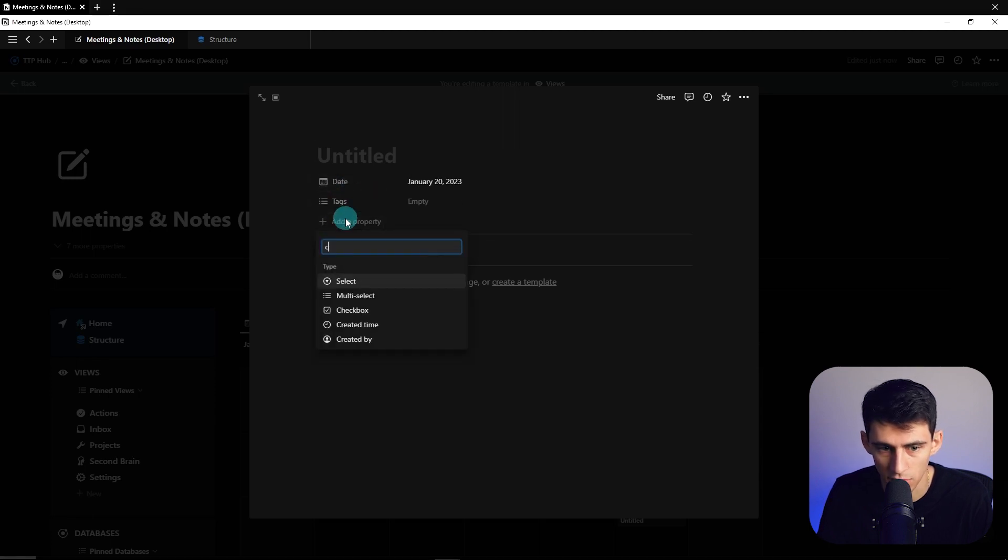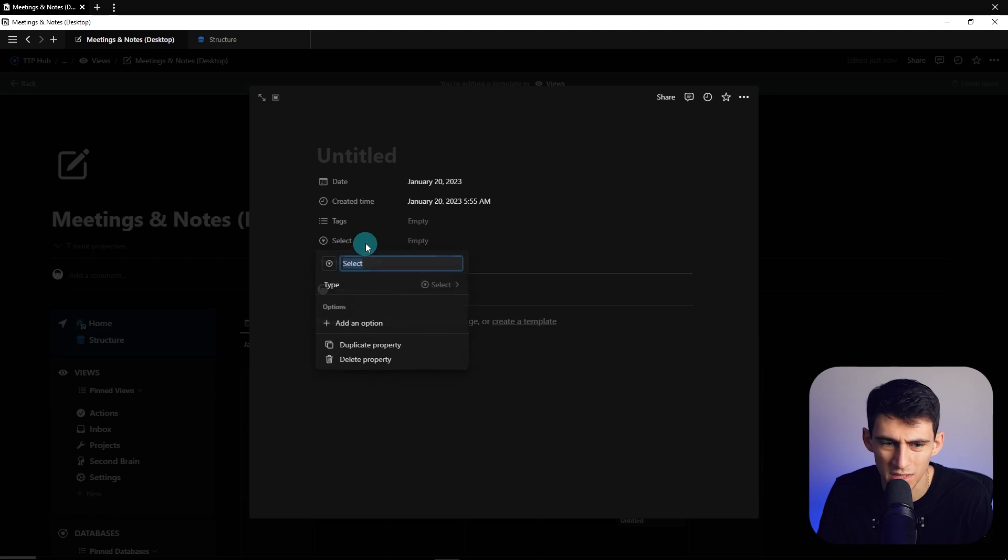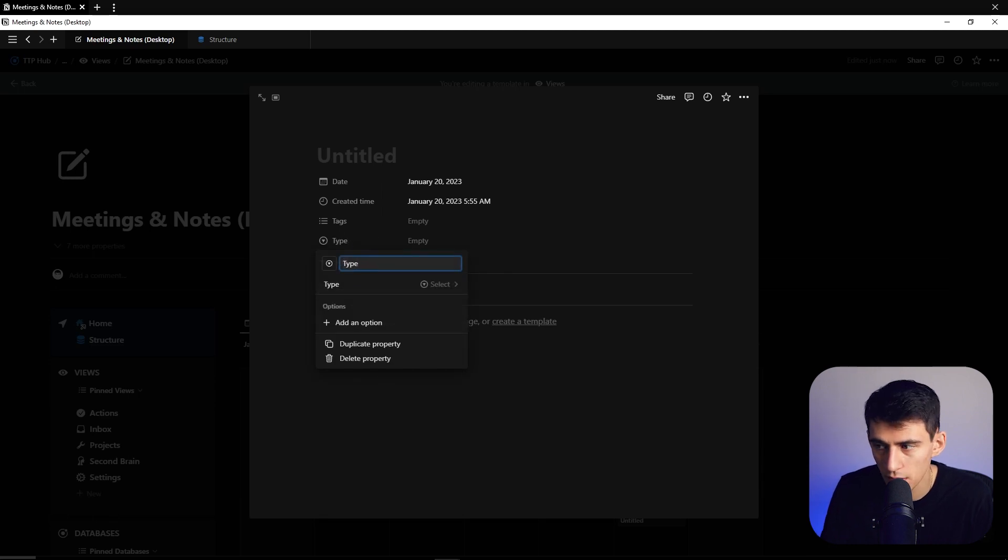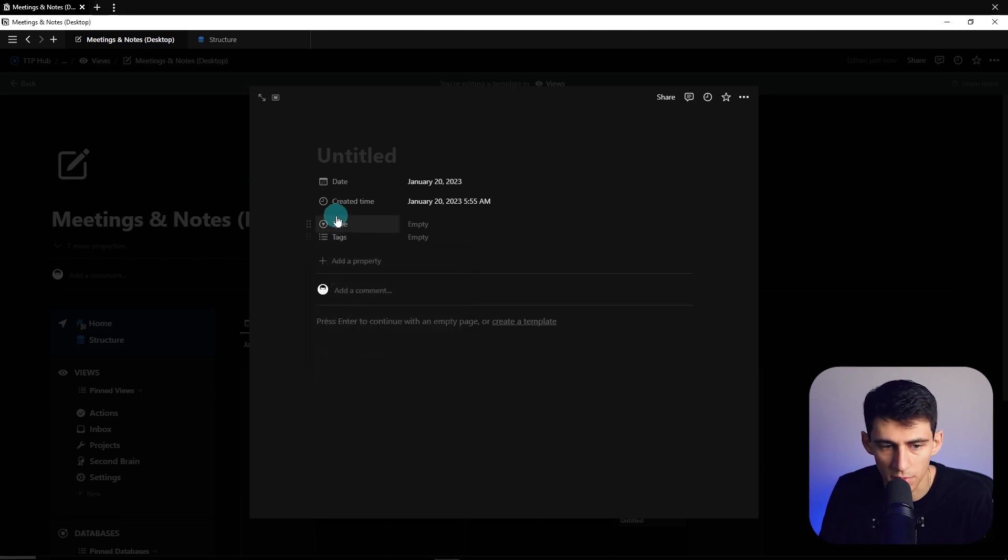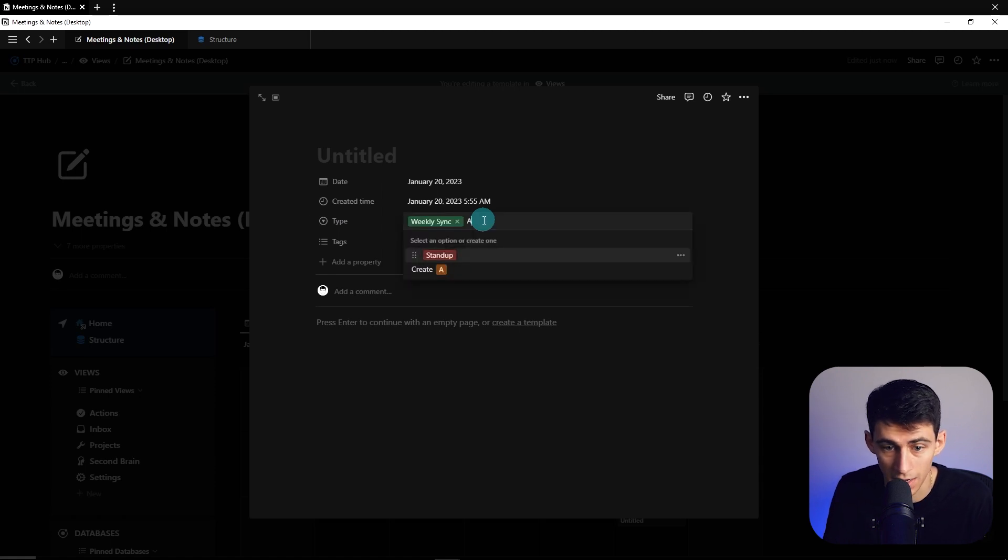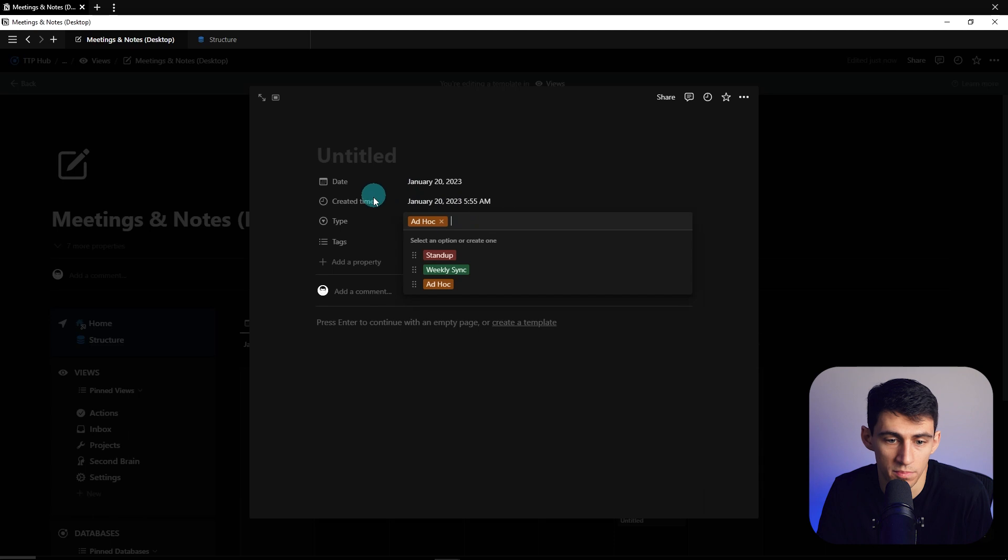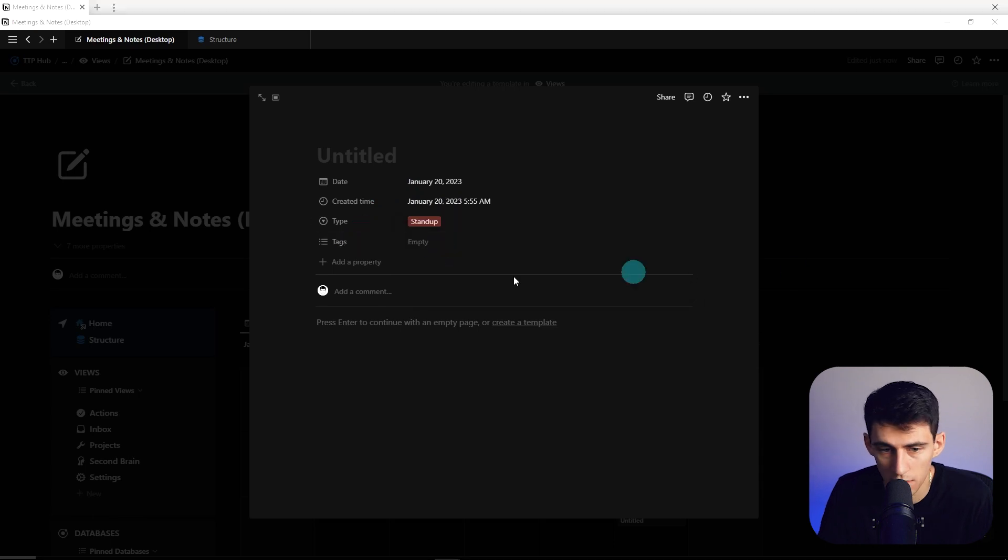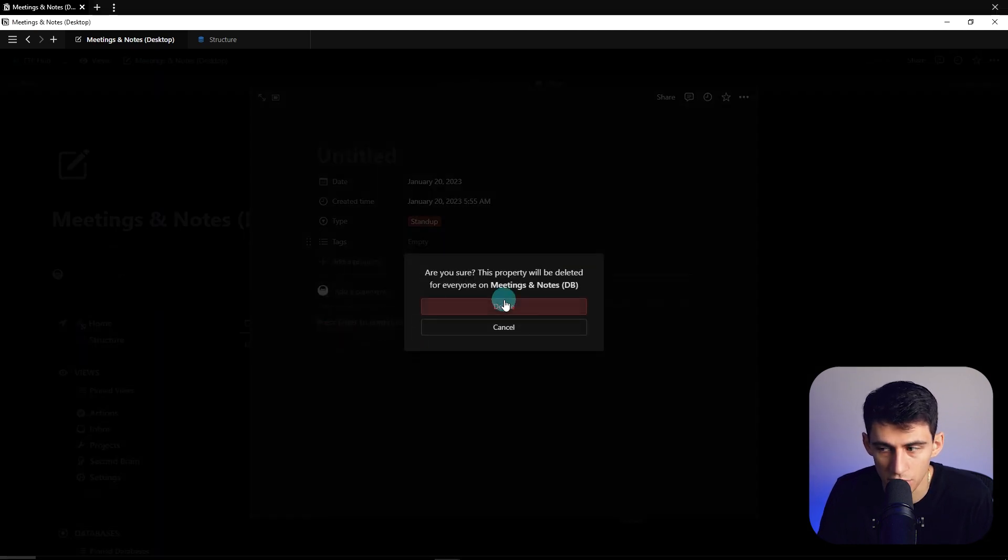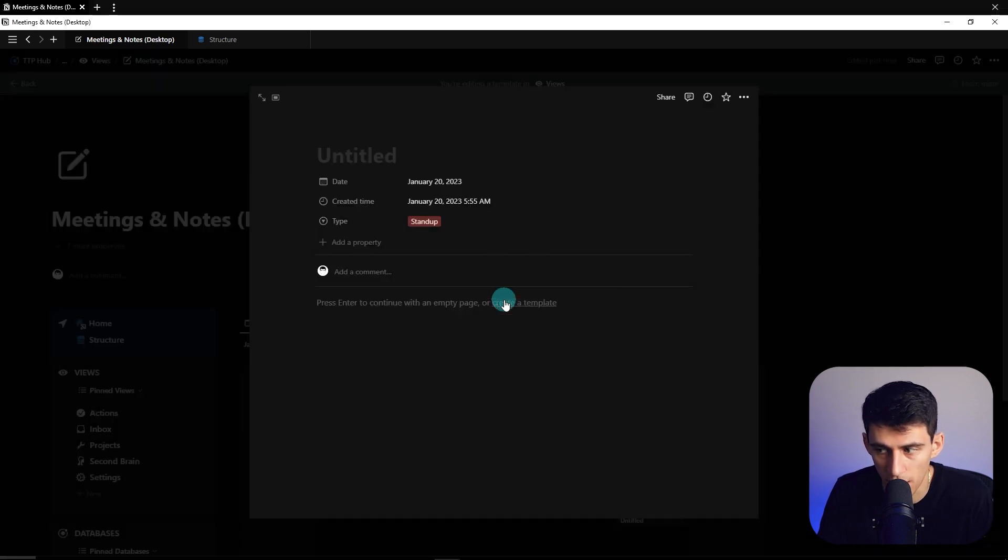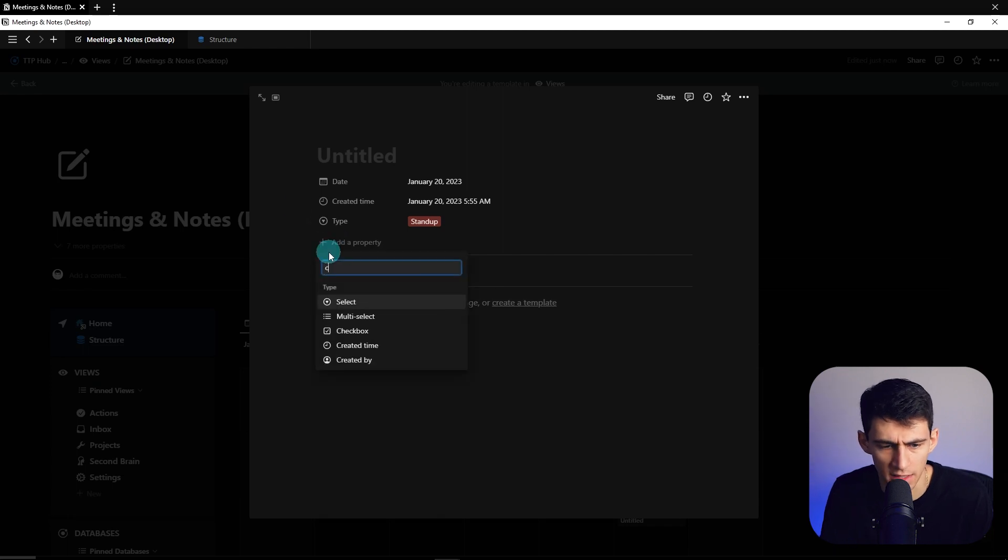So with the type one you can essentially pick anything. I mean we can just call it stand up, weekly sync, ad hoc. All you really need just a couple of these examples right. And then you're just going to add a bunch of properties that sort of connect things together.